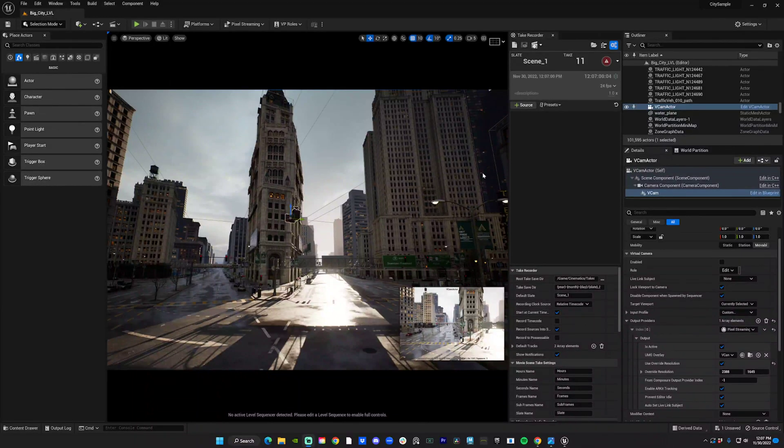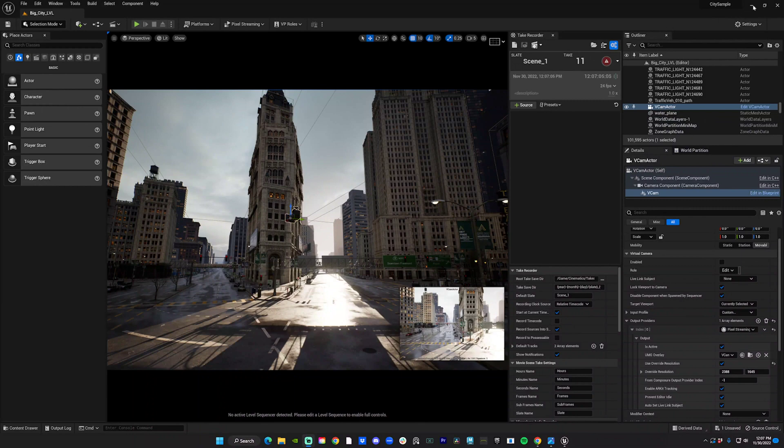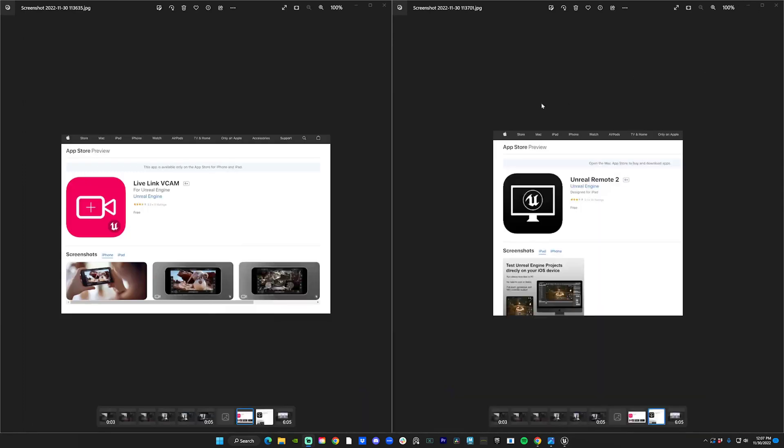Hey what's up everyone, this is a quick tutorial to show you how to connect vCam and UnRemote 2 to Unreal Engine 5.1. You can download these at the App Store—they are free.